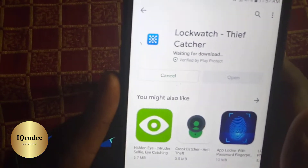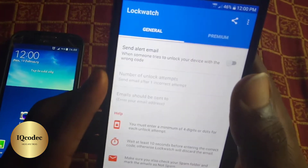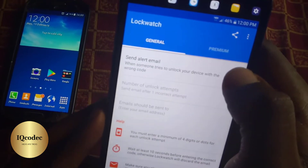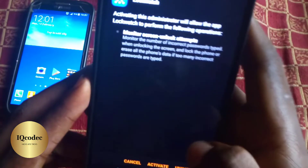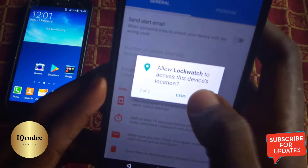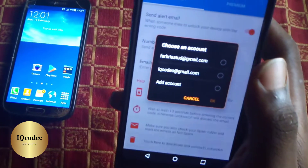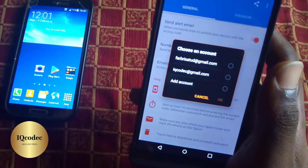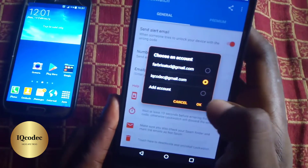Once the download is done, click Open. The user interface is very clean and cool. First, set the email alert — allow the required permissions. Then choose the email address at which you want to receive the alert containing a selfie of the person who tries to unlock your phone, along with their precise location. I'll enter my IkeaCodec email and click the check mark.